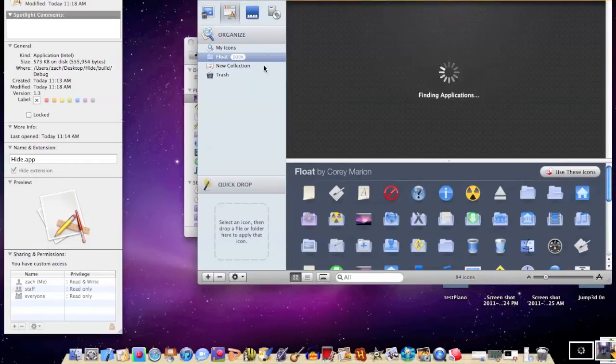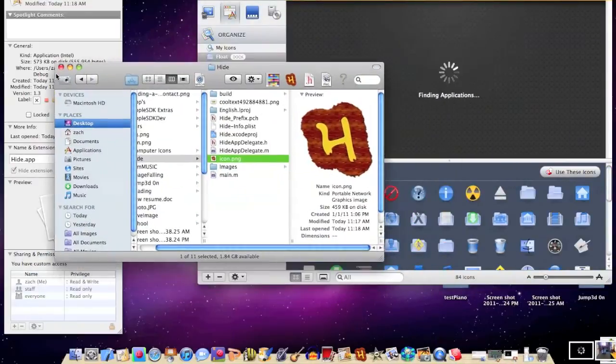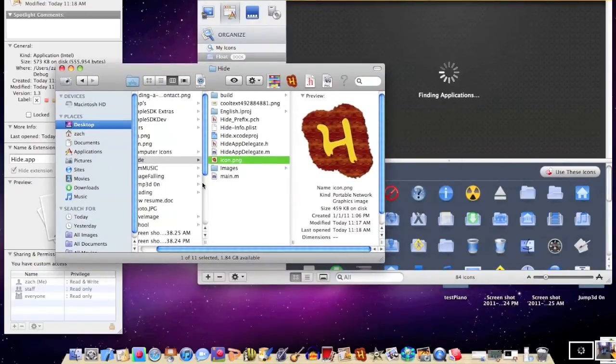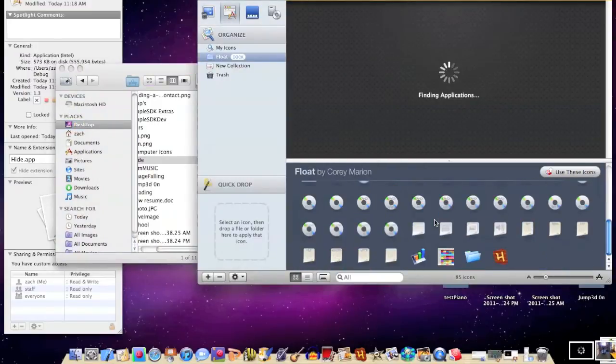So, the first thing I'm going to do, is just open up all the applications, and I'm going to find one that I don't usually use that much. I'm going to drag my new icon, hide, right here. And as you can see, it's right here.